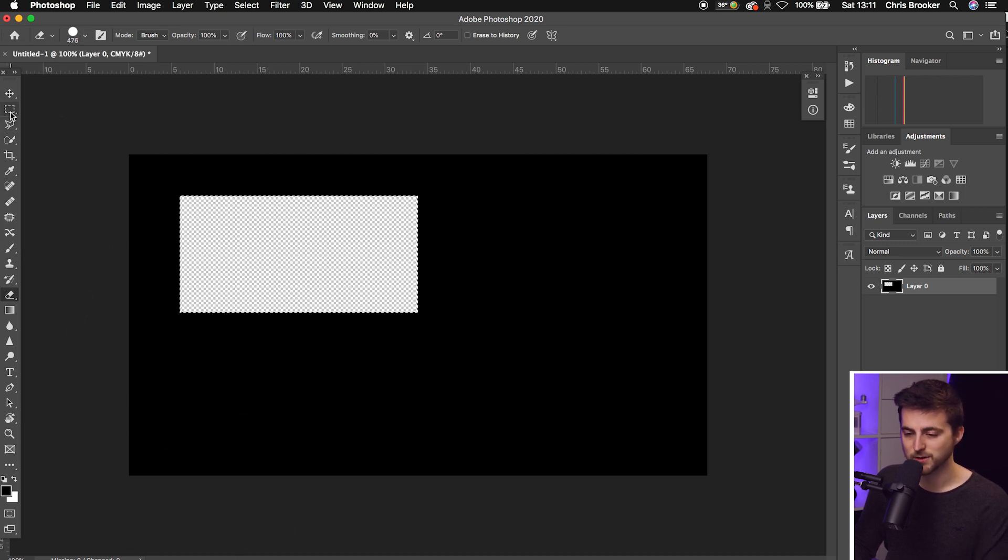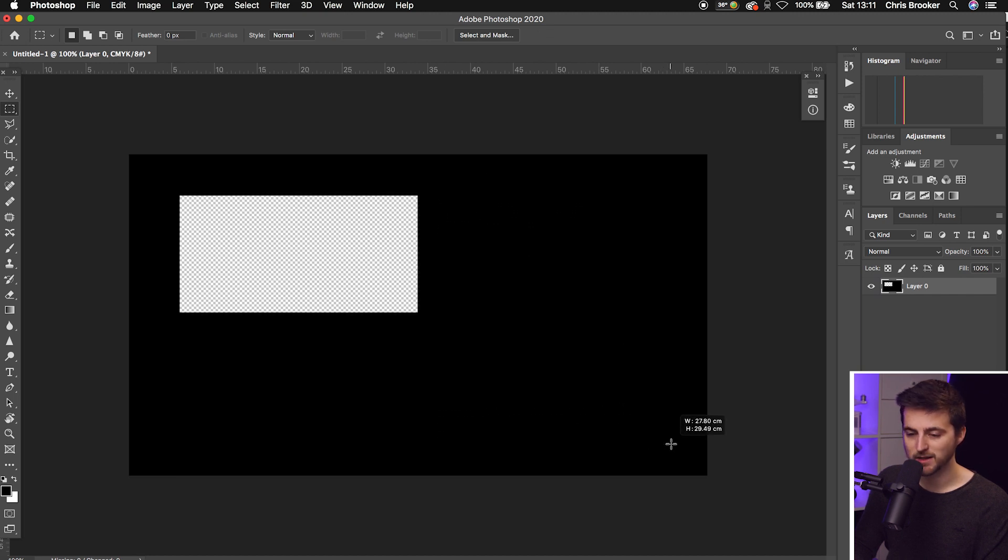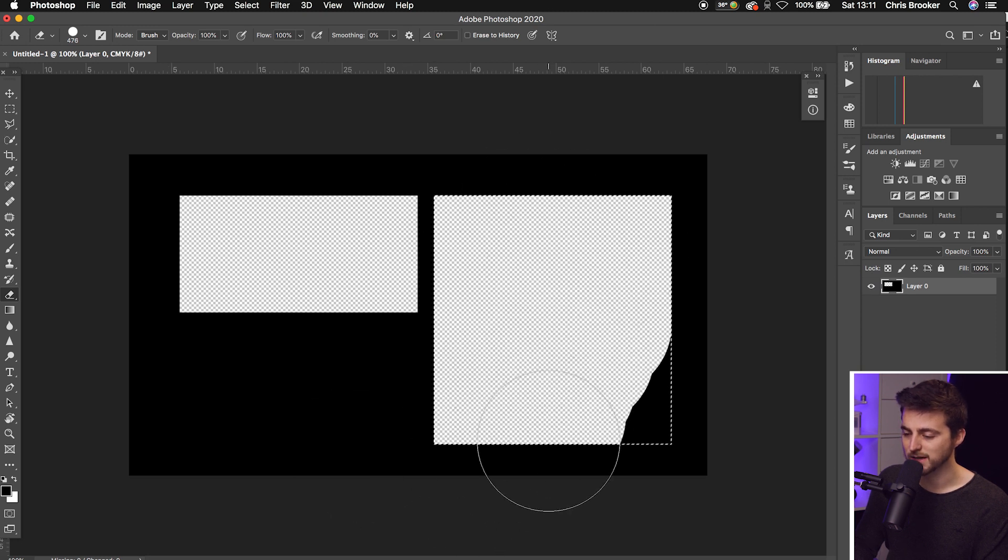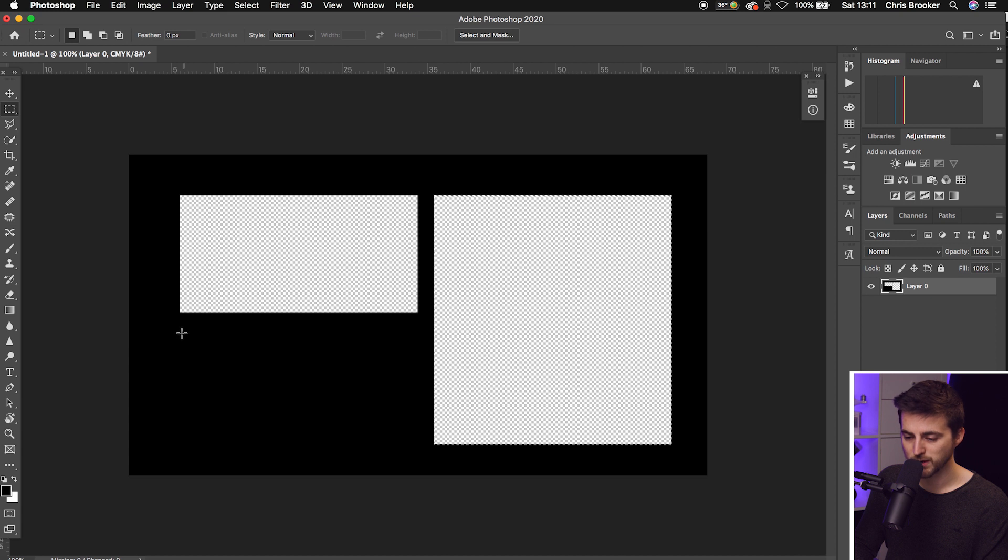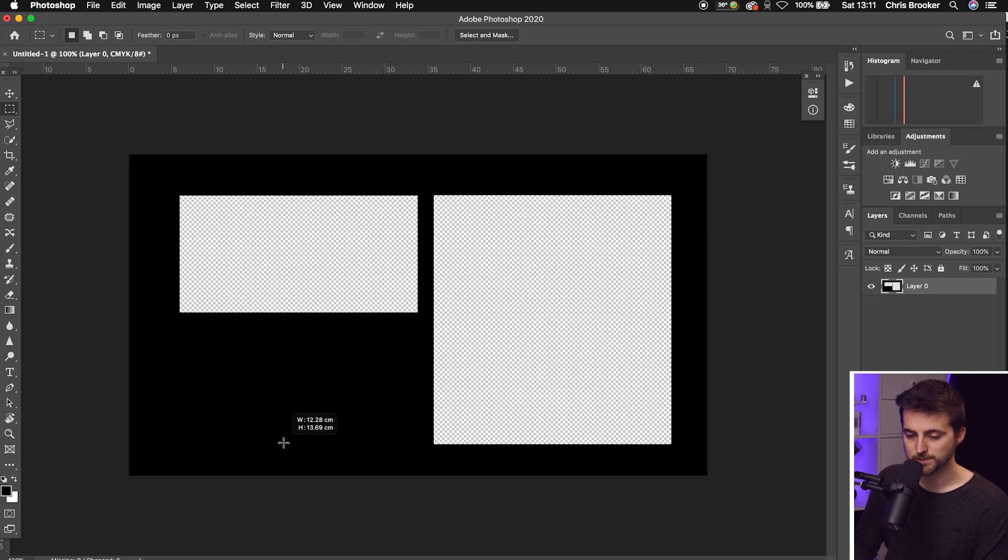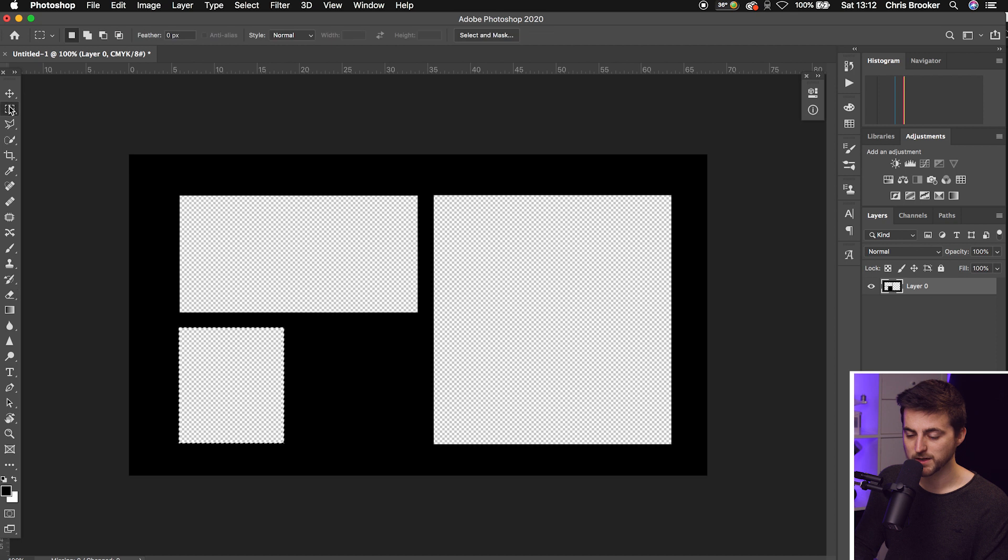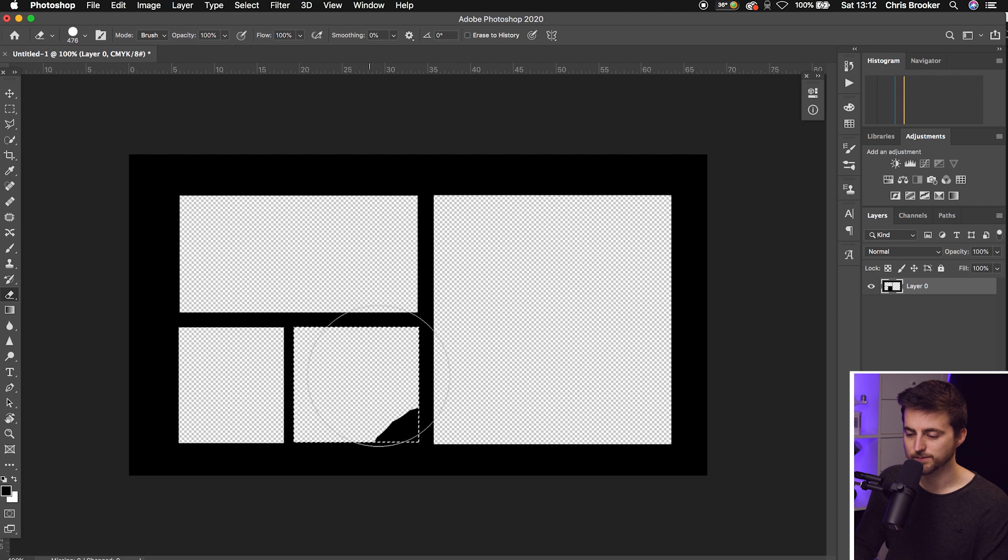We'll go back to the rectangle tool and draw another mask. Same thing again, we'll go to the eraser tool and erase inside that mask. Go back to the rectangle tool, create another mask, and we're just going to erase. One more time, we're going to create another mask and erase that.